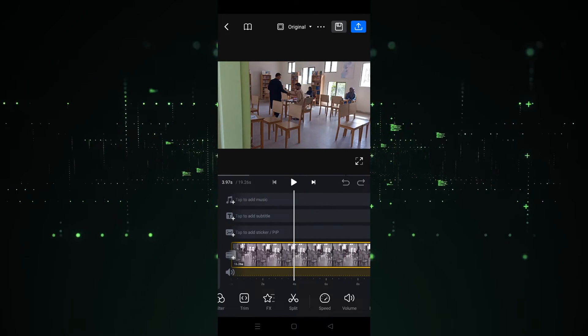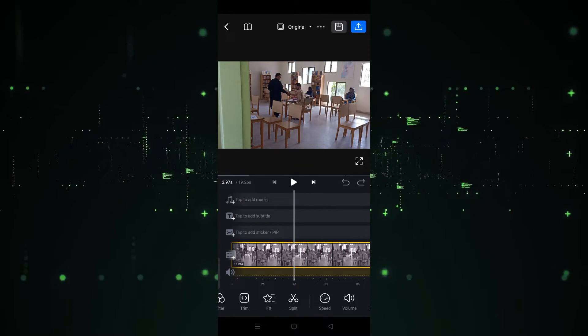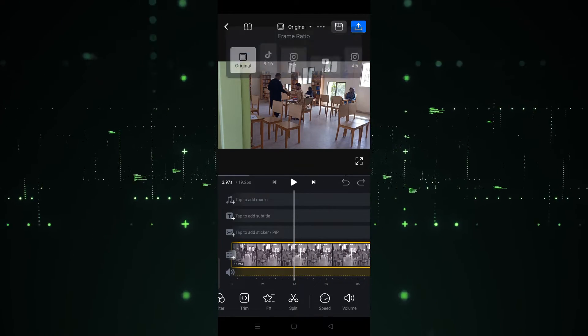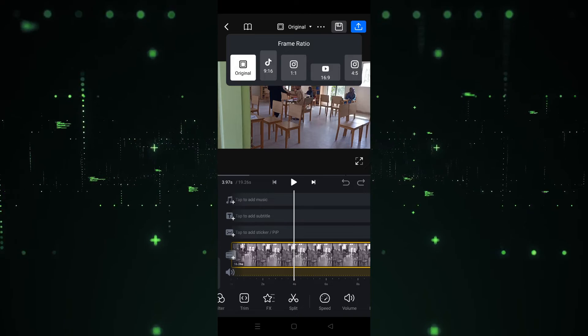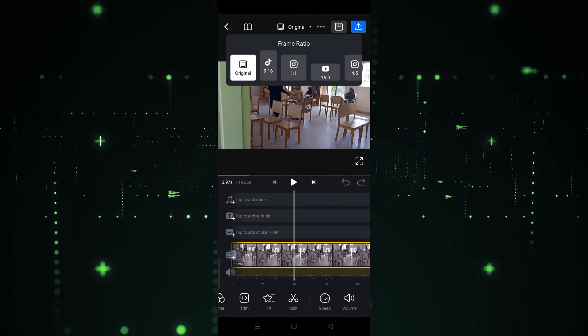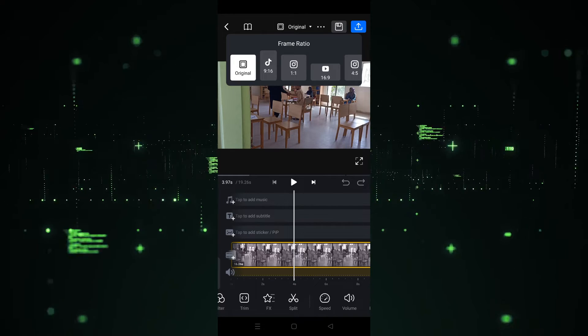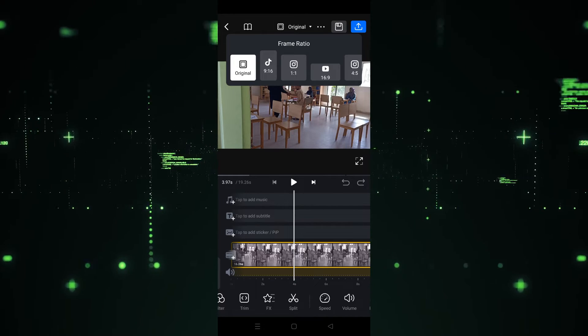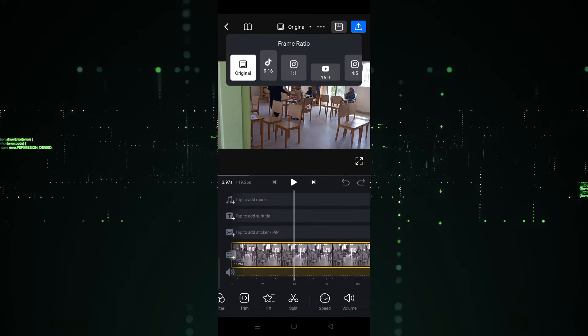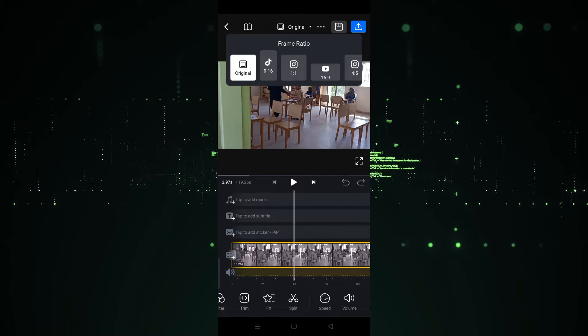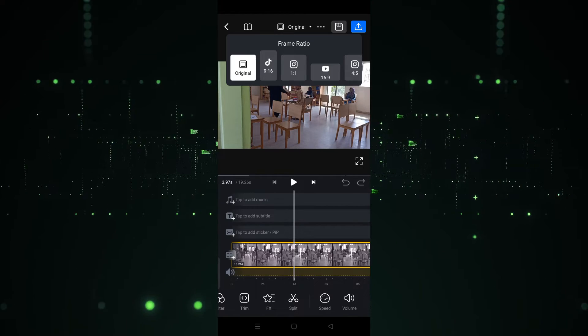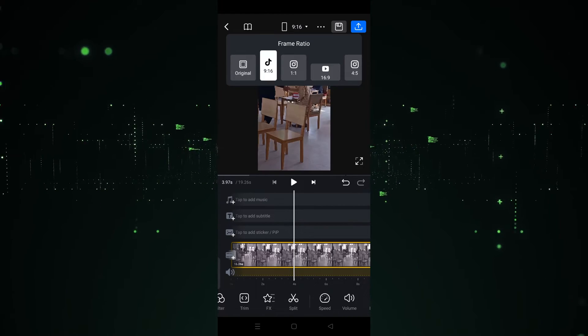Now in the first starting section, you will see 'Original' — click on that. As you can see, the frame ratio option is provided here. Now you have to choose which ratio or size you want.